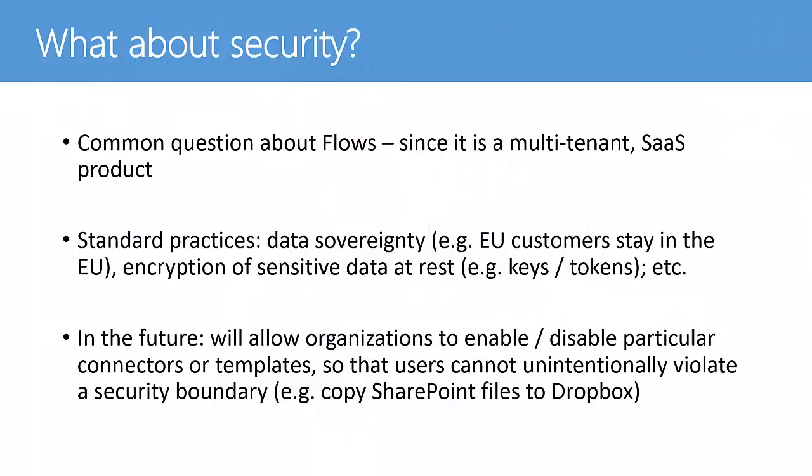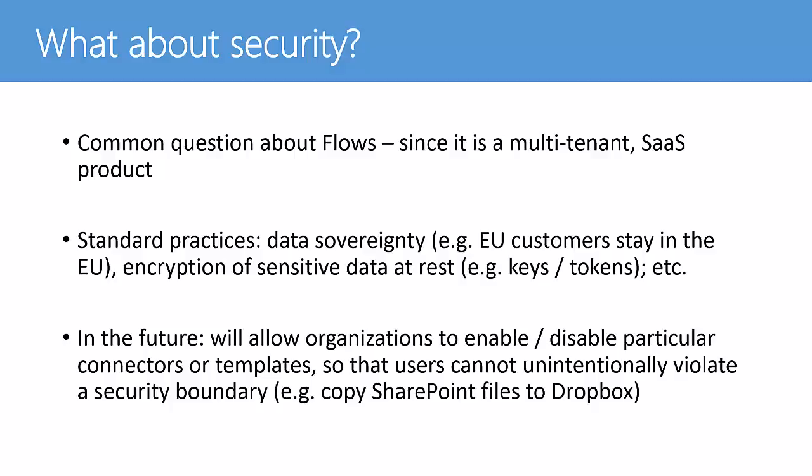So a big question, obviously, is security. So Flow is a multi-tenant solution. So it does follow some certain standard practices. So if you're deploying it in a certain region, it's not going to create instances outside that region. So there's a bit of data sovereignty there. It does encrypt any sensitive data like your keys and your tokens. But it's not, you know, I wouldn't be using this to do financial stuff or anything critical. In the future, the plan is for them to allow the administrators to execute policies on these to enable or disable certain connectors or certain templates so that users can't cross those security boundaries. Like, for example, taking your SharePoint data and publishing it out to a Dropbox somewhere.